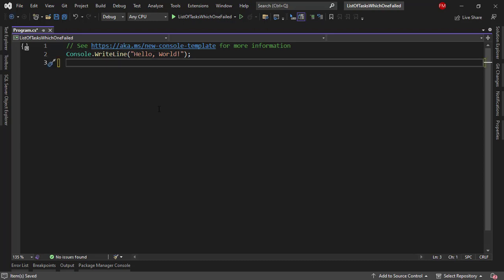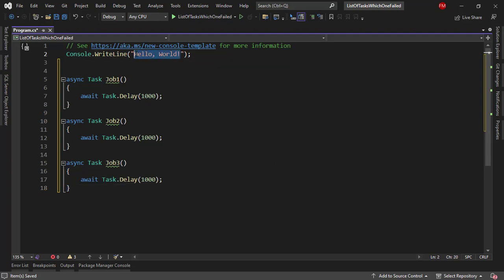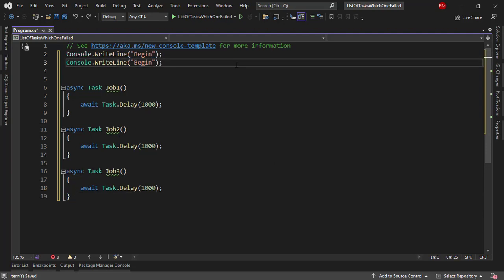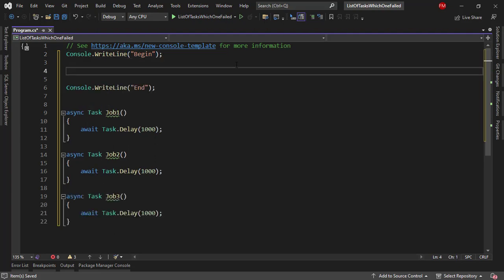So what I'm going to do is first I will paste these three methods that simulate a task that takes one second, then I will come here and write begin, and also end, and in the middle, I will create a list of tasks.